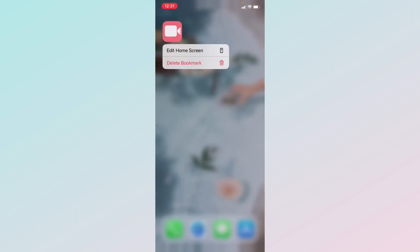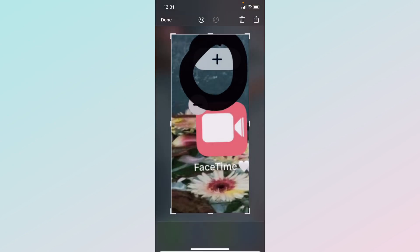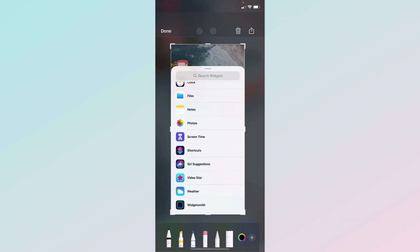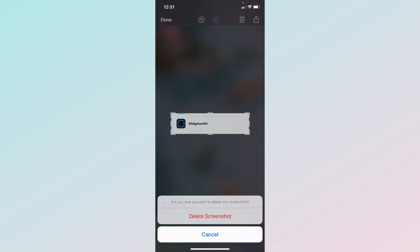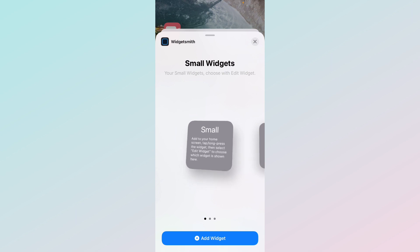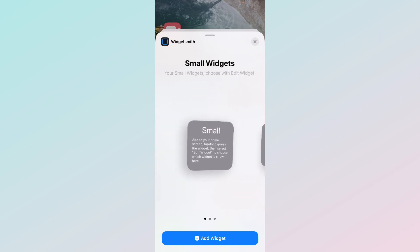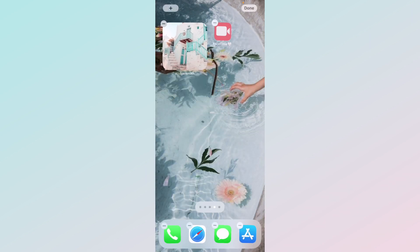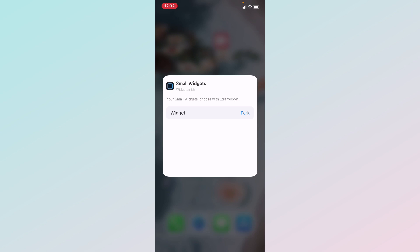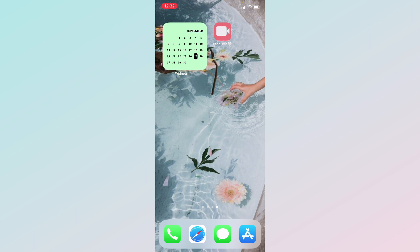Go to the page you want to add it on, hold on any app, tap 'Edit Home Screen,' and press the plus button at the top. Scroll all the way down to Widgetsmith. If you made a small widget, click 'Add Widget' on the small. Then swipe up, click on it, tap 'Edit Widget,' and where it says 'Widget' and a name, click that — I named mine 'Month Calendar' — and select it. It should turn into your month calendar widget.